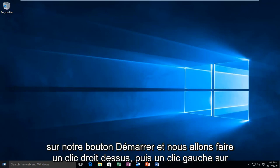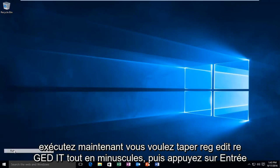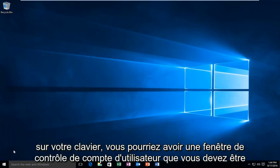We're going to head over to our start button and right click on it, then left click on Run. Now you want to type in Reg Edit, R-E-G-E-D-I-T, all lowercase, and then hit Enter on your keyboard.